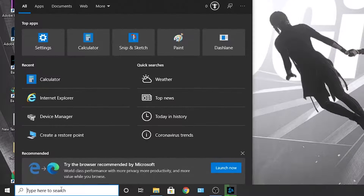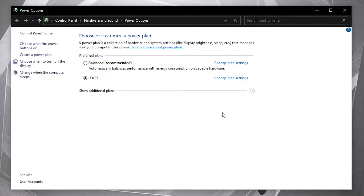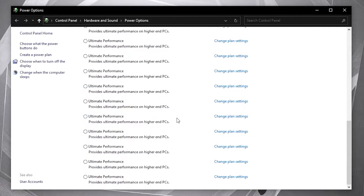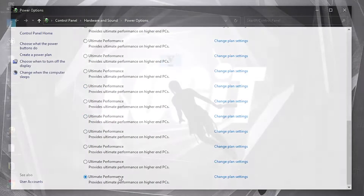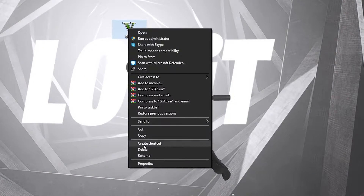To activate it, close the page, then go here and type 'choose.' Press on 'Choose a power plan,' then press on the arrow, scroll all the way down, check 'Ultimate Performance,' and now you have it activated. Now right-click on GTA 5 and press on Properties.